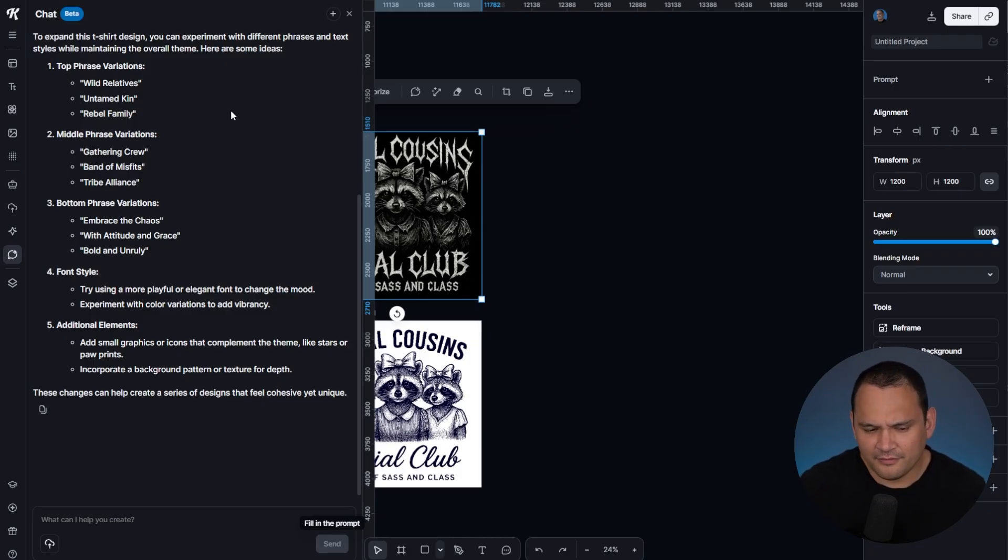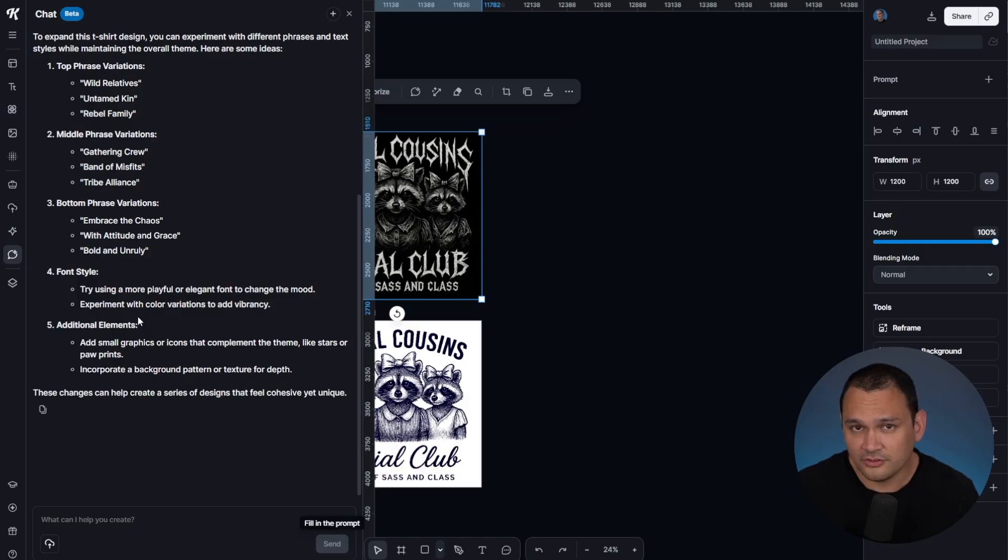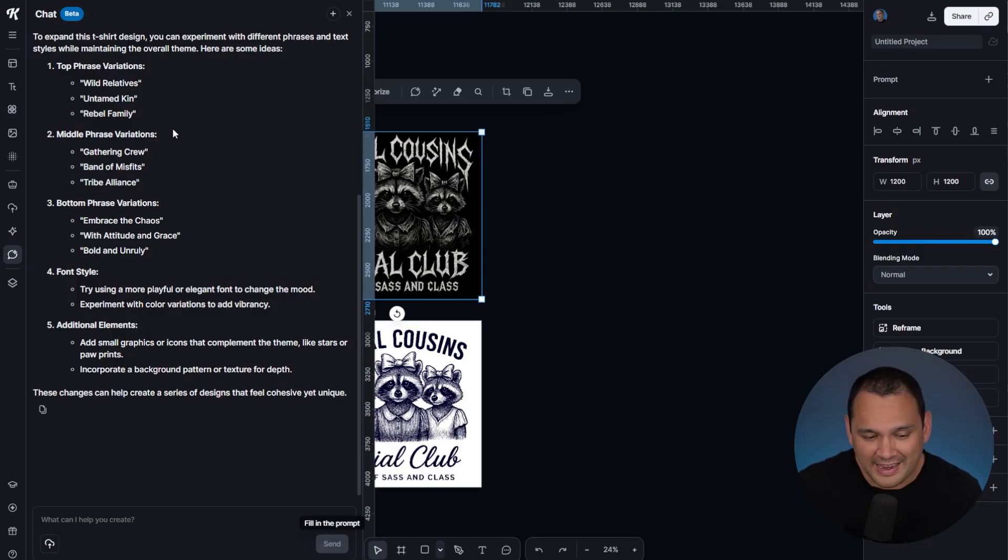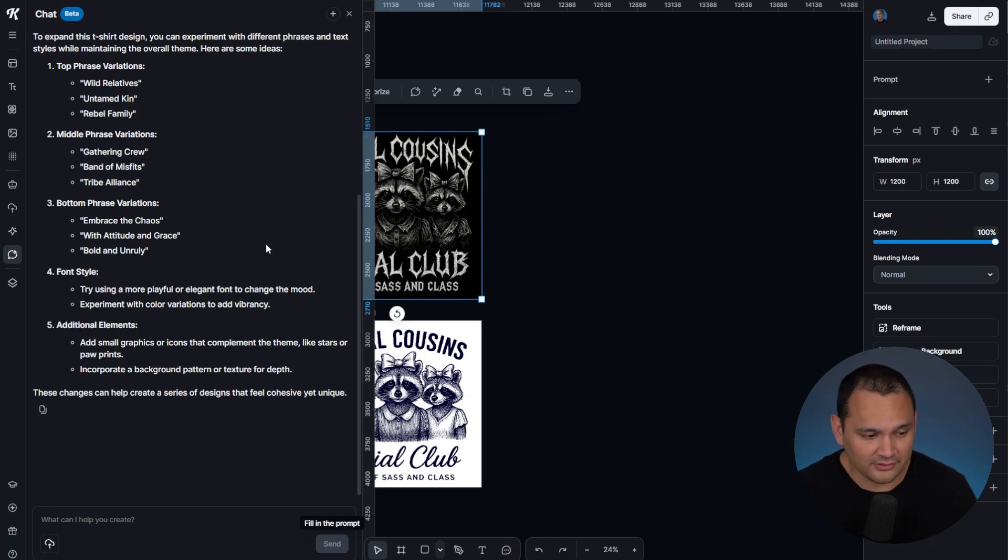If you use Kittle flows alongside some of these suggestions, you can end up creating a loop of creativity, where you can quickly scale out your designs.